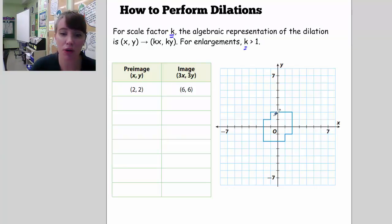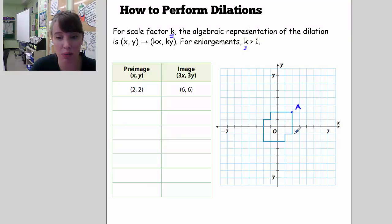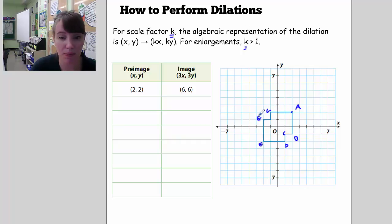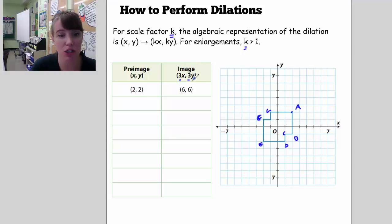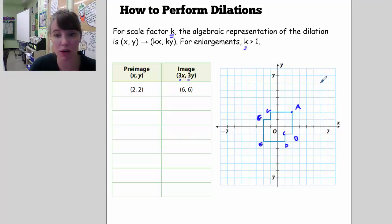For instance, if the preimage point A is at (2, 2), and we label the points A, B, C, D, E, F, G — if A is (2, 2), then the image under a scale factor of 3 is going to become (6, 6), so it'll be graphed right here. There's A prime.